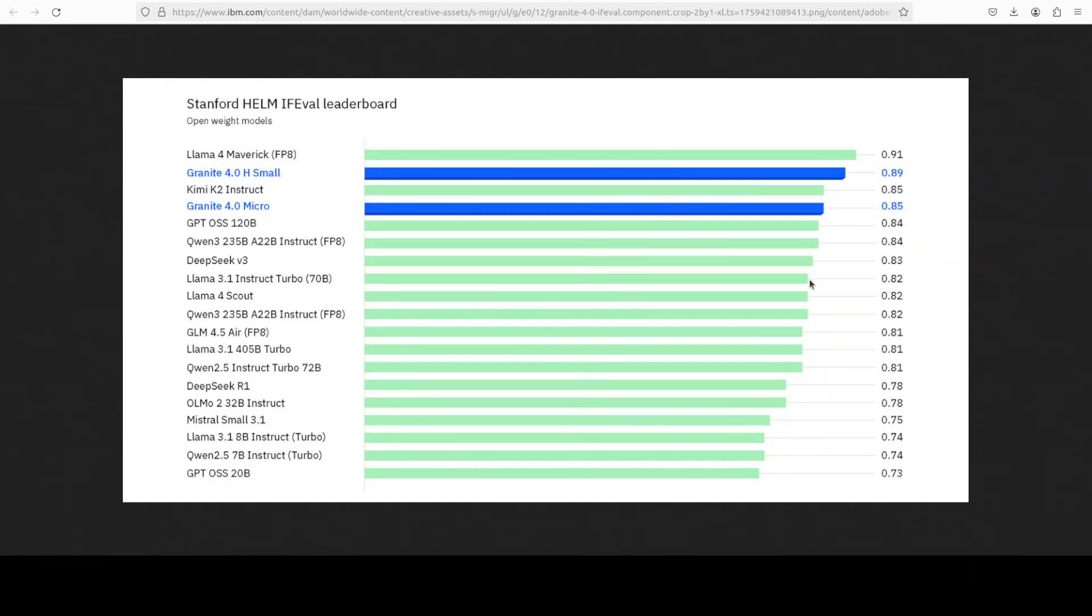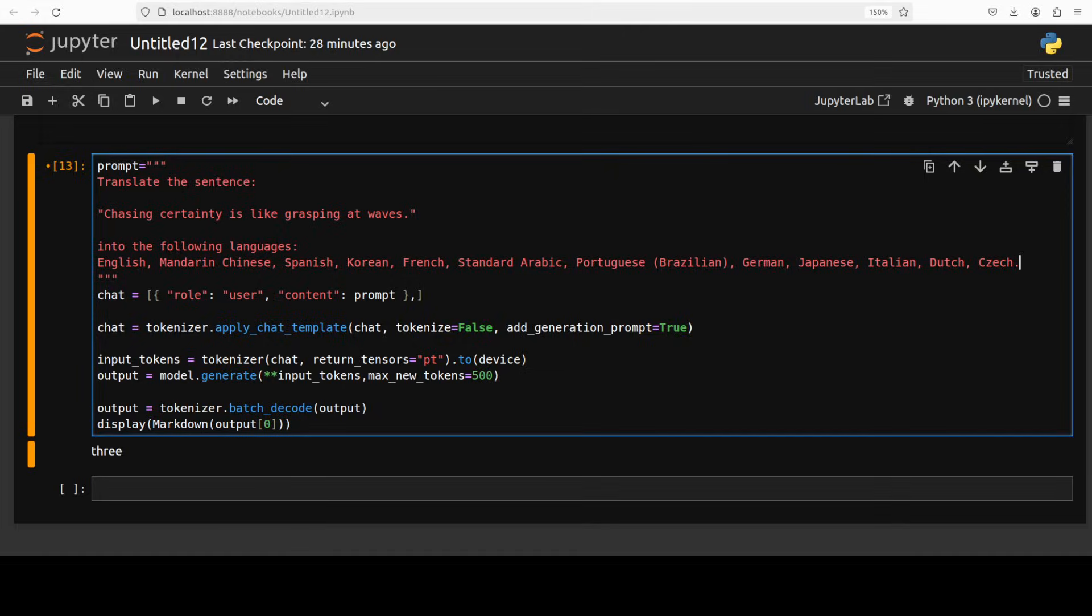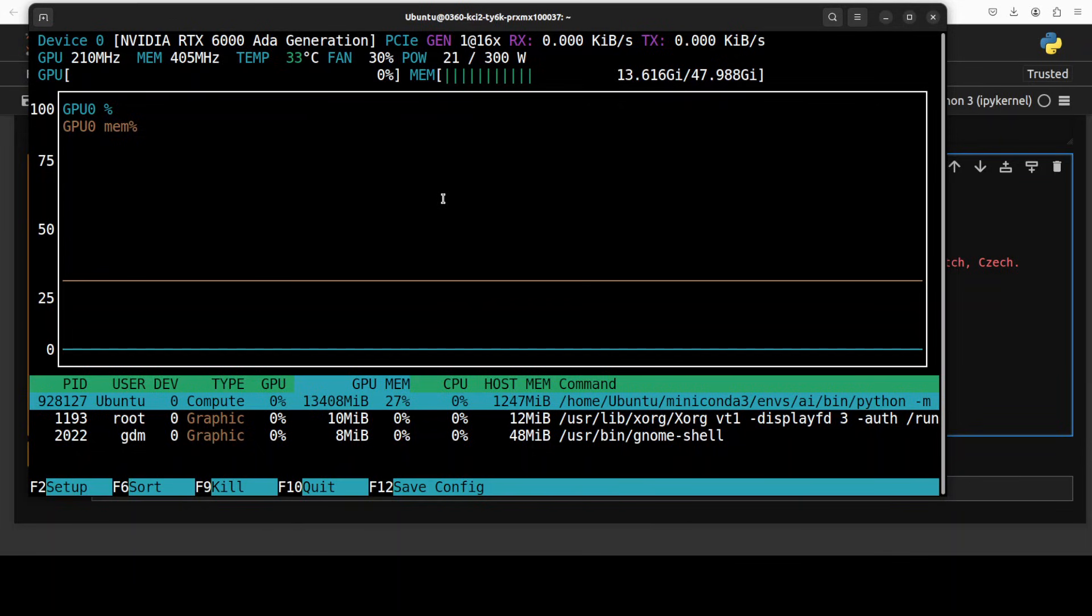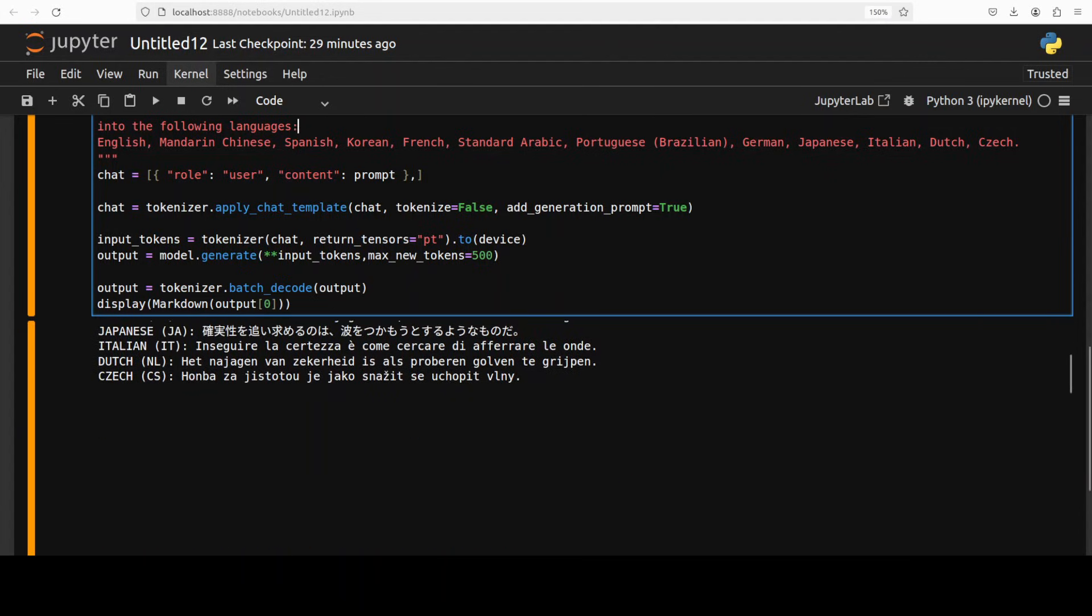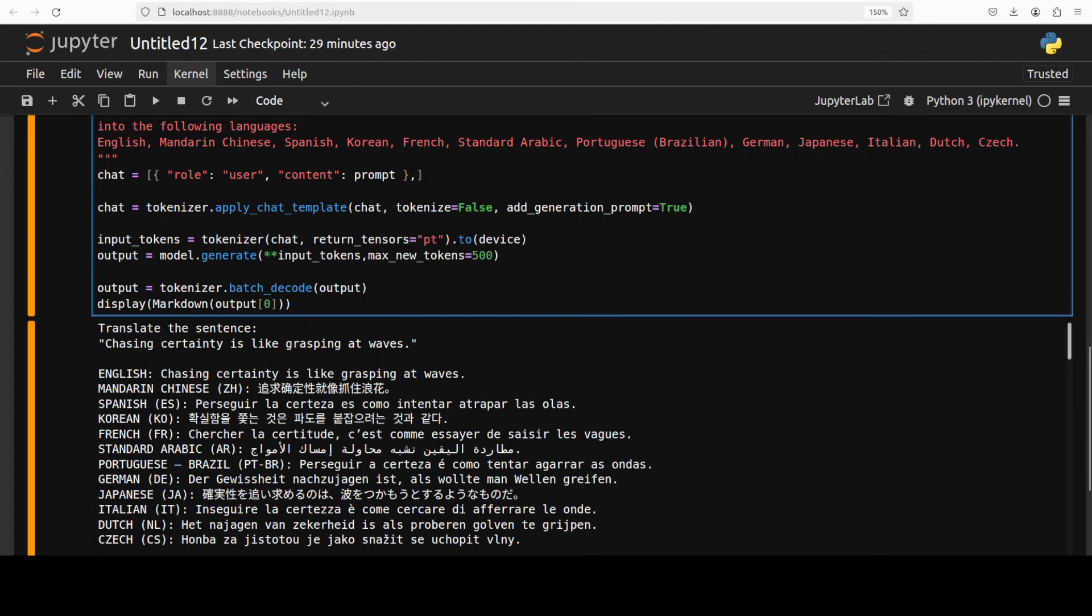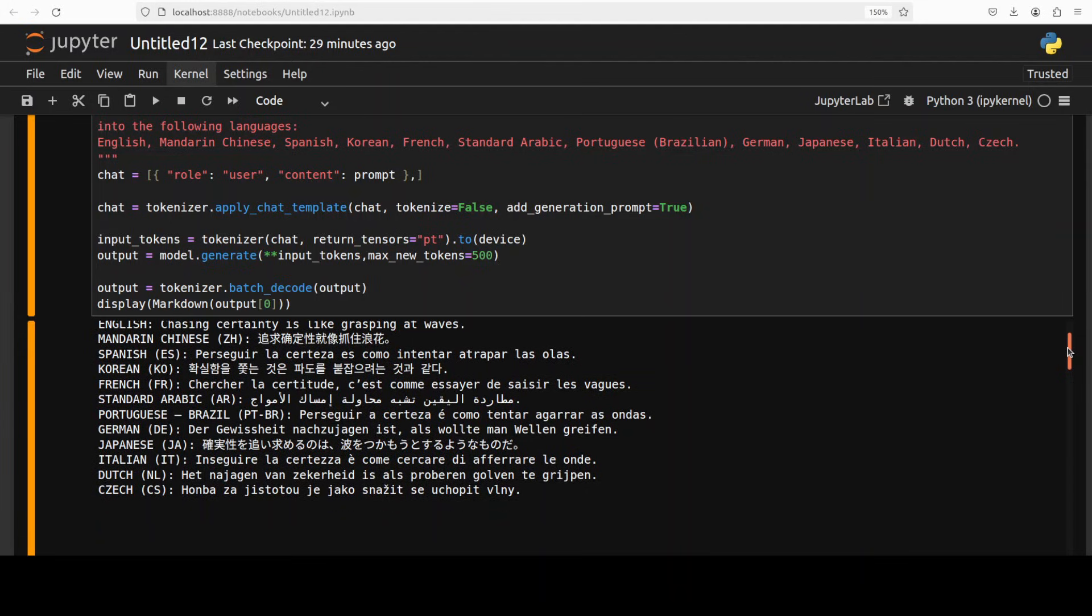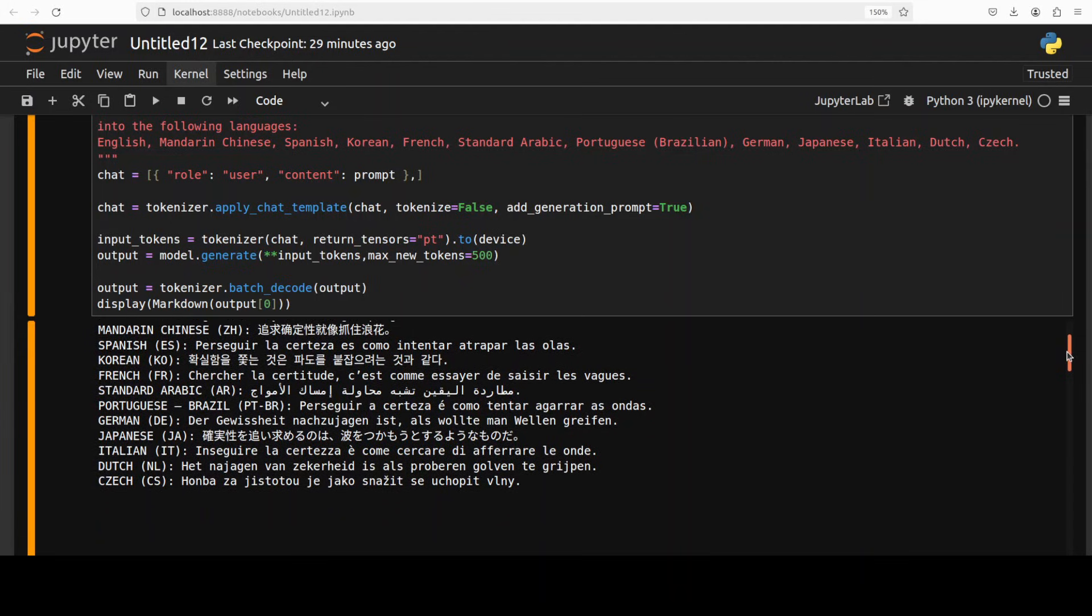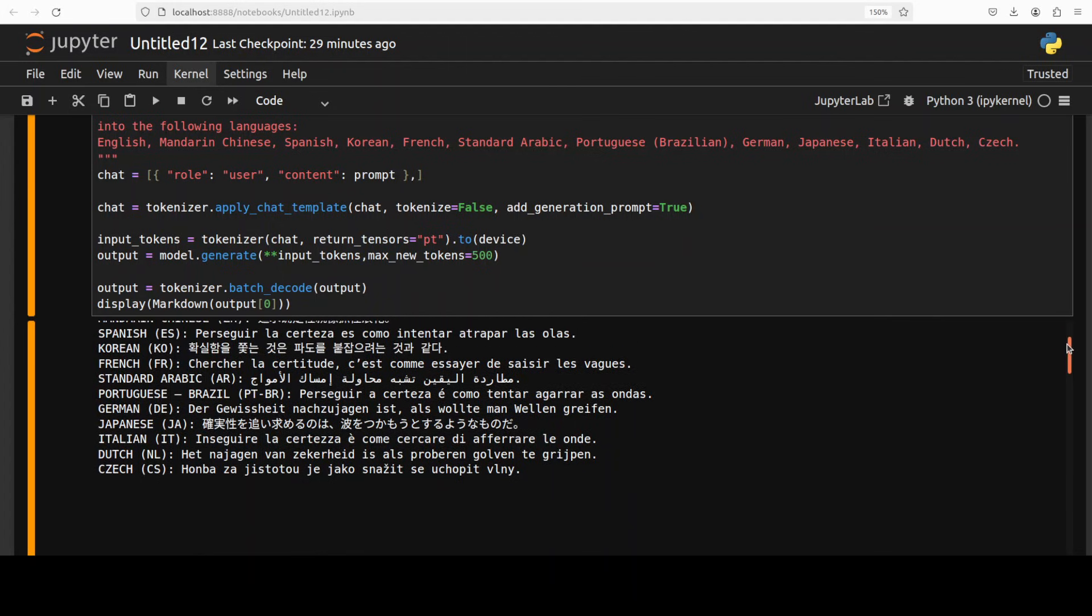So it seems IBM has done good. Let's try out one multilingual one in the languages which this model supports. For the multilingual I'm just asking it to translate this sentence: chasing certainty is like grasping at waves, into only the languages it supports. Let's run this and I have also flushed the VRAM. You see that at the onset it uses around 13.4 gig of VRAM. I think VRAM consumption is higher for a text model of that size. And the model has come back with the response. Please check and let me know your language, what do you think. Visually checking looks pretty good to me, all the languages it supports, but I will also take your advice. Let me know in the comments.